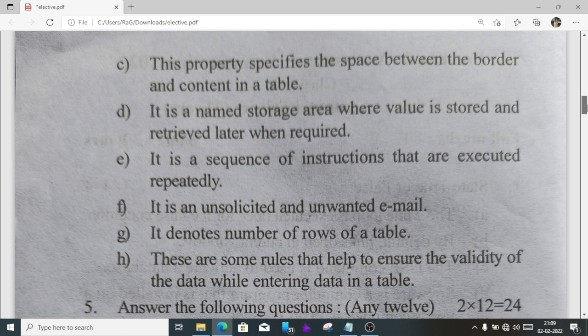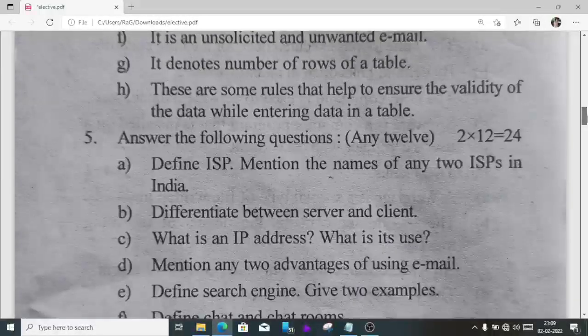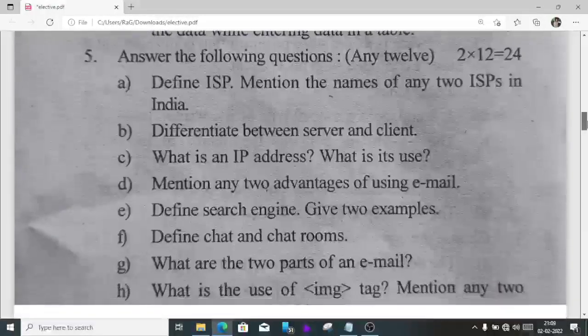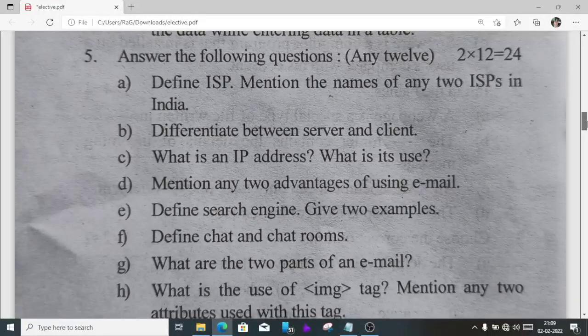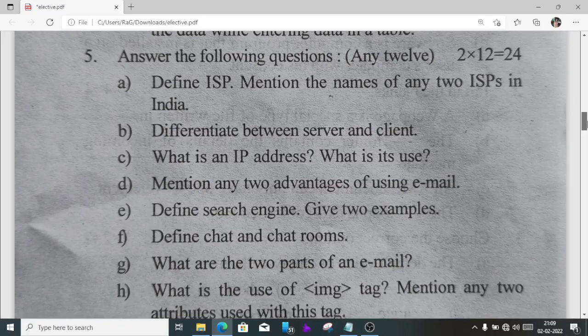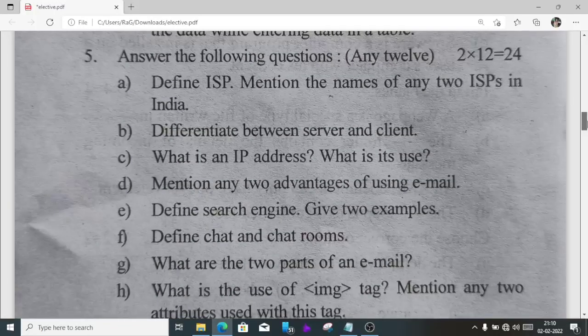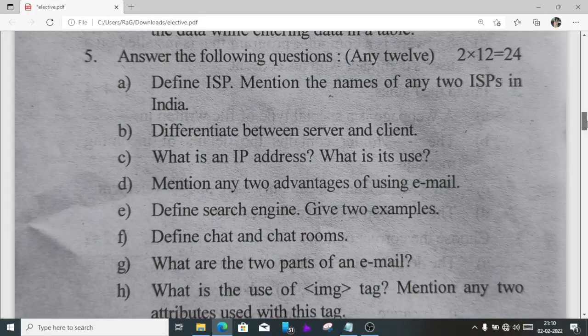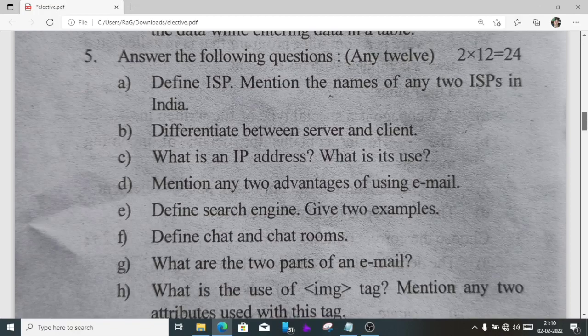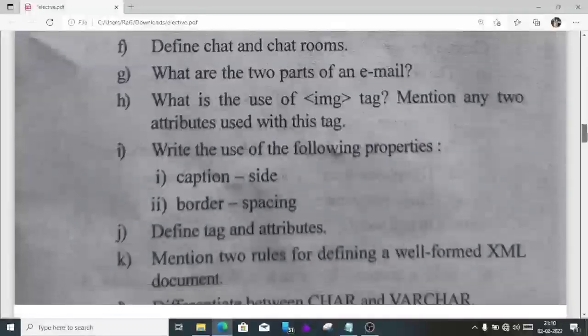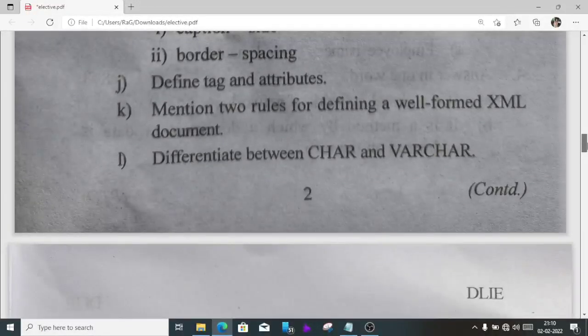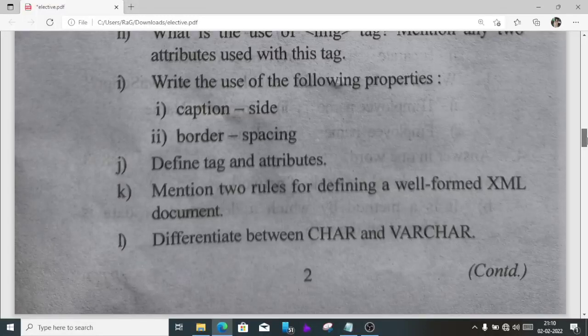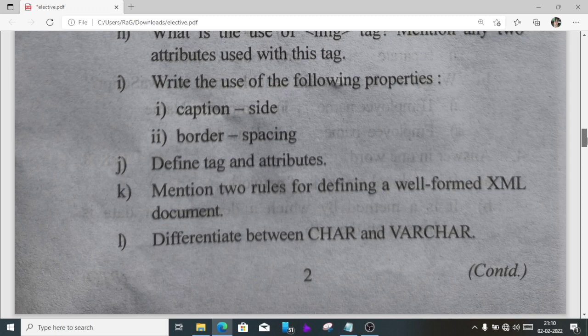Question number five, all are repeated questions which are generally used to come. I have already given these answers in another video, so I'm not going to solve it again.